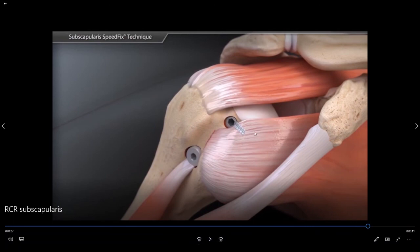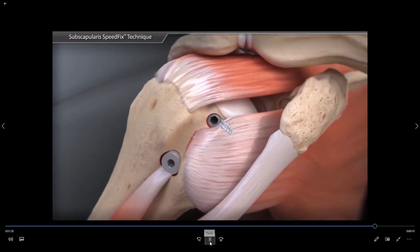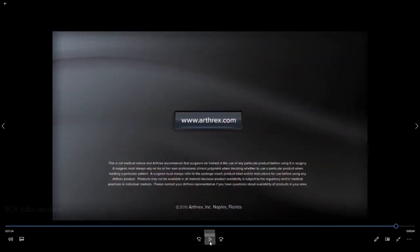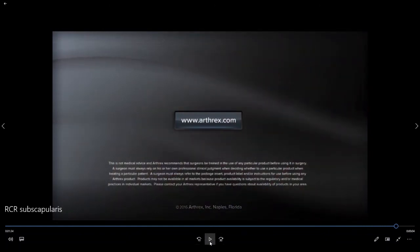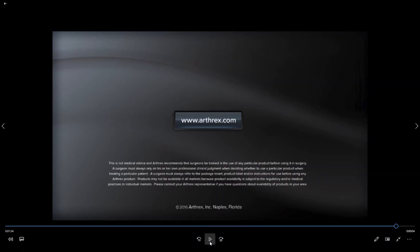So now we have brought the subscapularis tendon back out to length. We have stitched the tendon back down to the bone with a little screw and have completed the repair of the subscapularis. I would like to thank Arthrax for providing the implants necessary to perform an arthroscopic subscapularis repair, and also for providing the surgical animation for this video. I hope this video has helped you to better understand the difference between a subscapularis repair and a traditional rotator cuff repair. Have a good day.